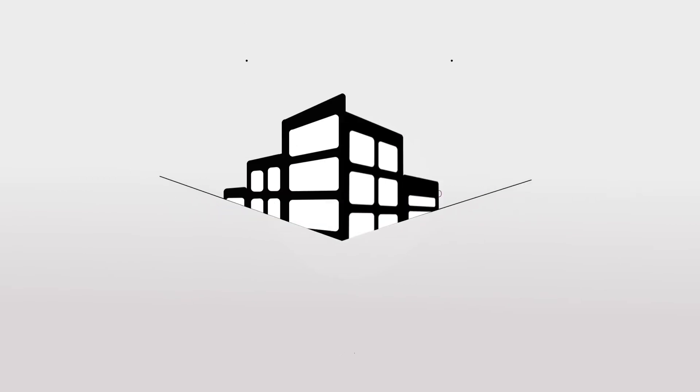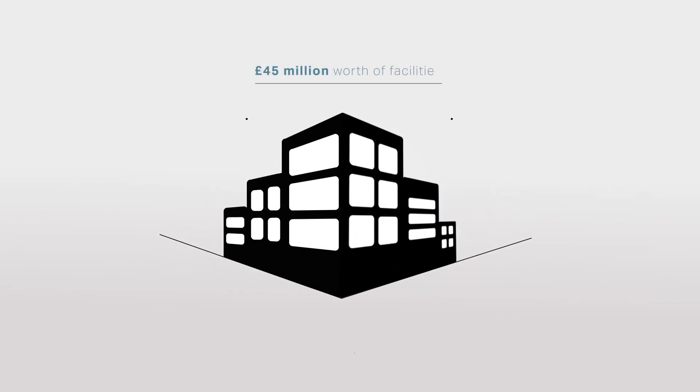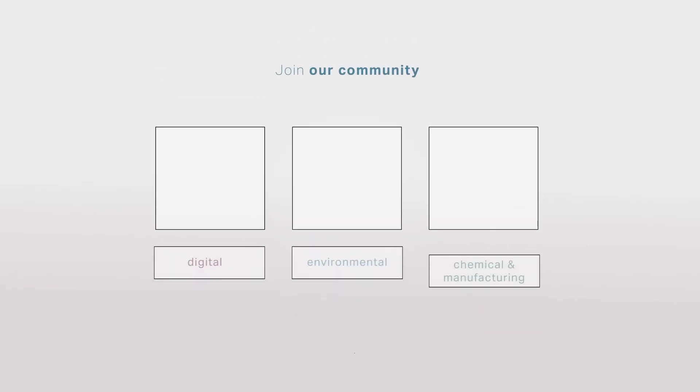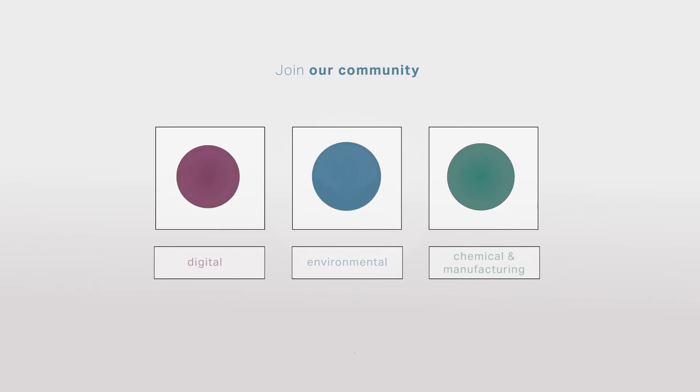Basing your business on campus opens up £45 million worth of facilities to you. Join our community of digital, environmental, chemical and manufacturing businesses in bespoke office space, hot desks and lab space.